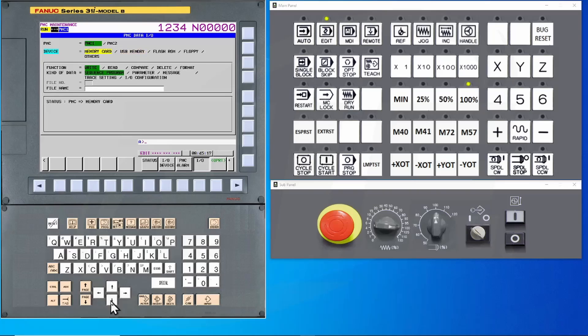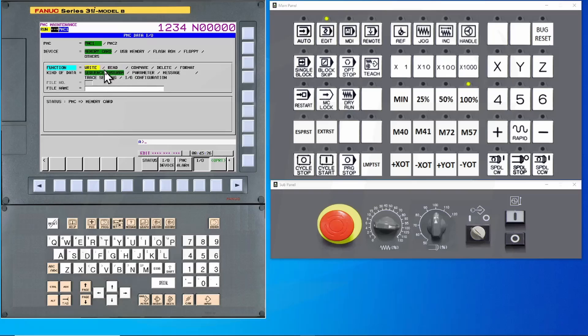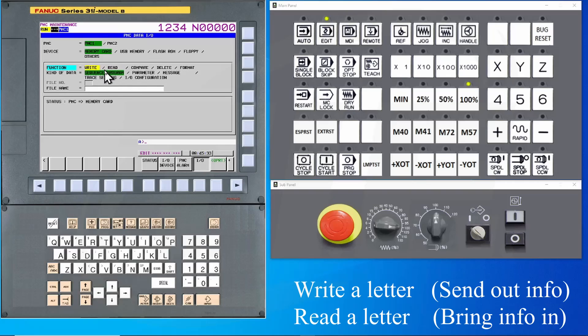Next step is to go down to Function. Under Function, the one that you will use most often is Read or Write. The easy way to remember which one does which is to think of it from the machine's perspective. Is the machine writing a letter or is the machine reading a letter? Is the machine sending out information or is it reading information?